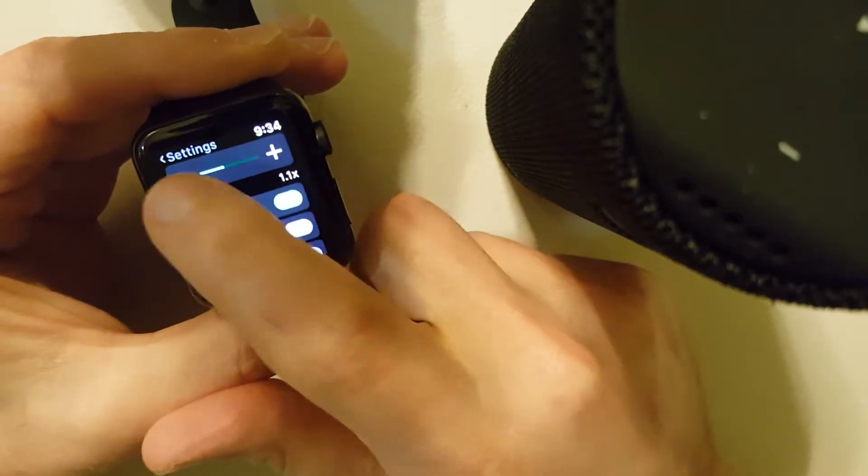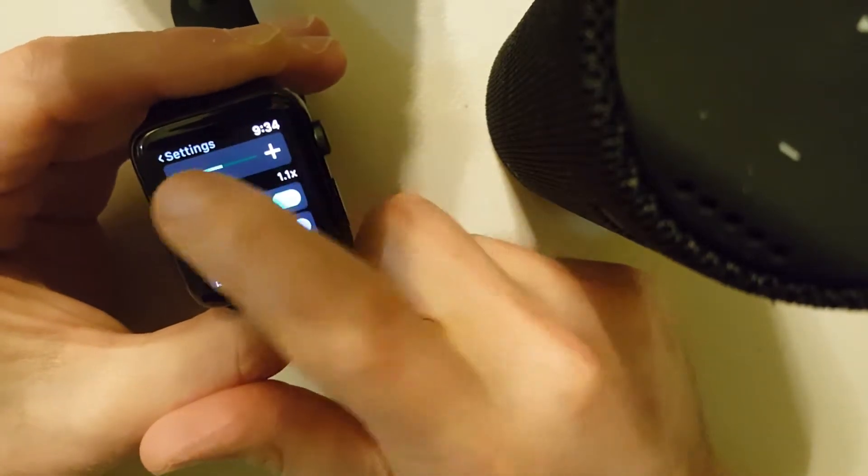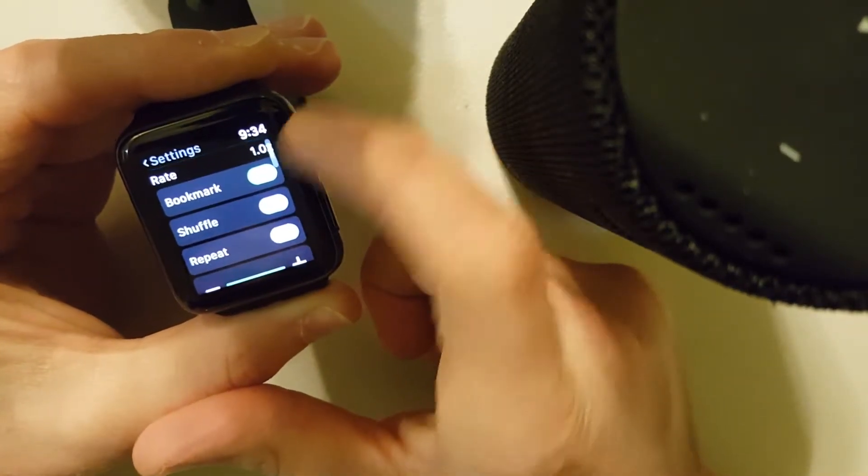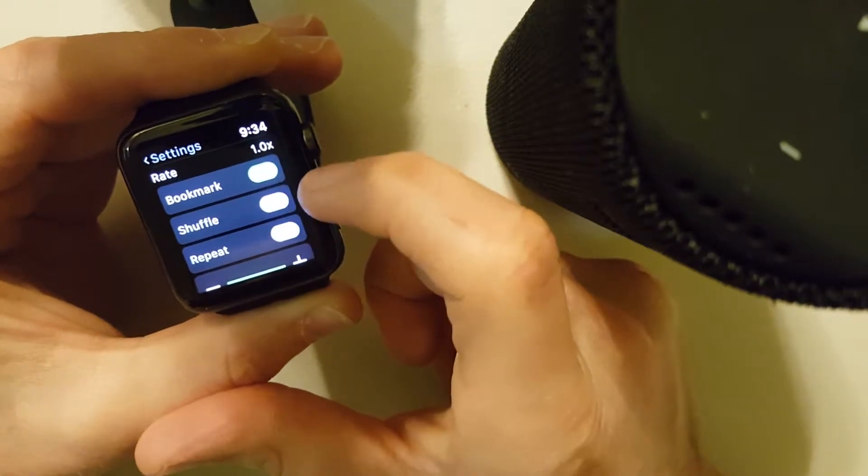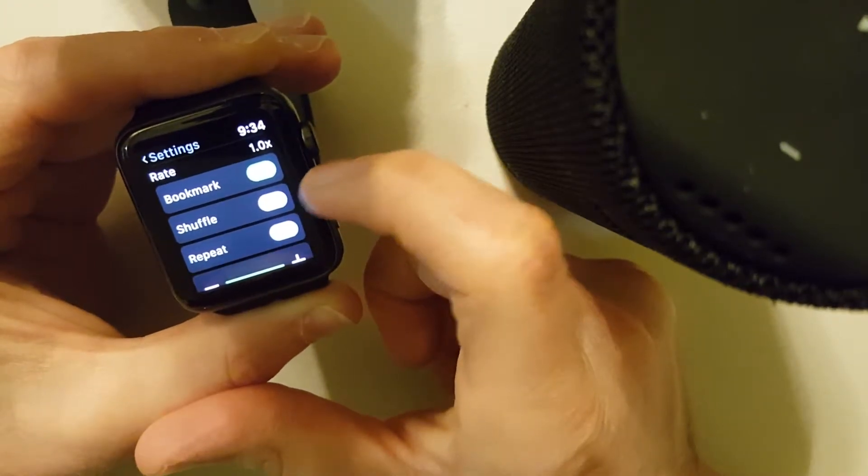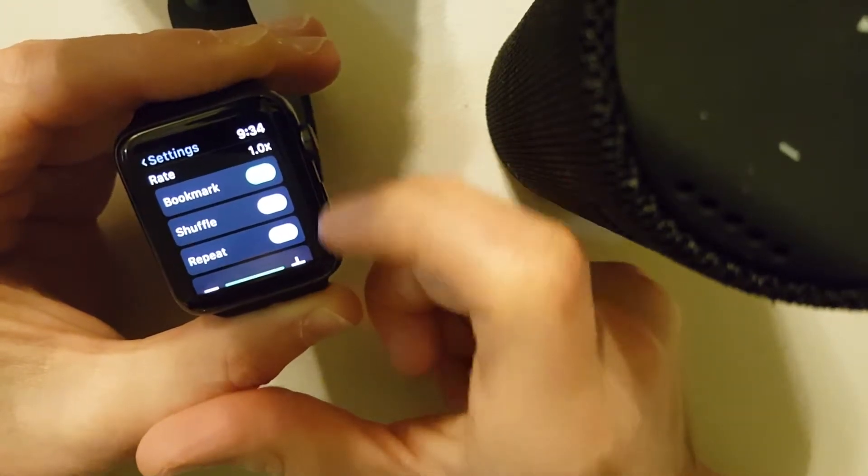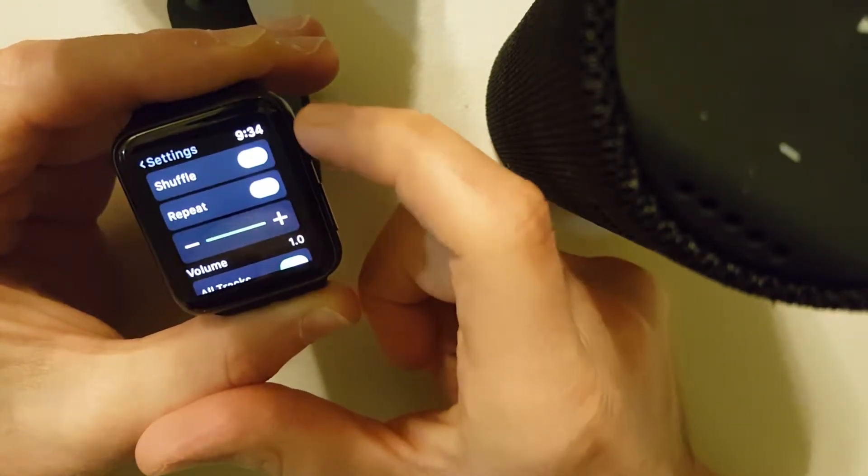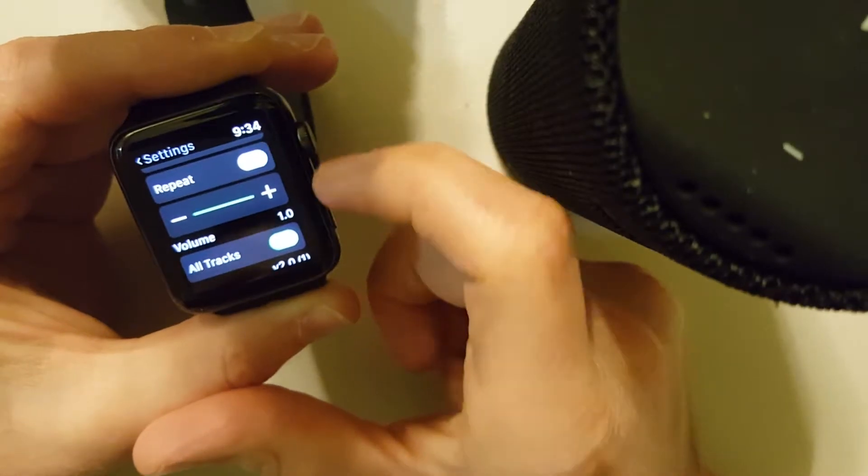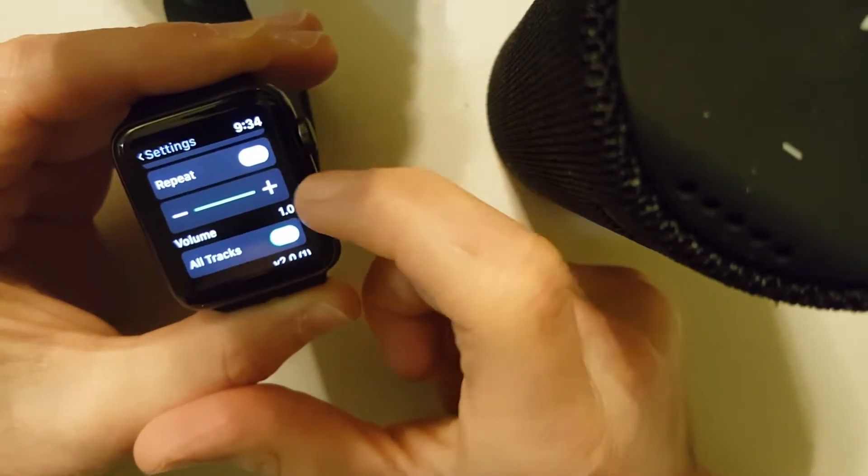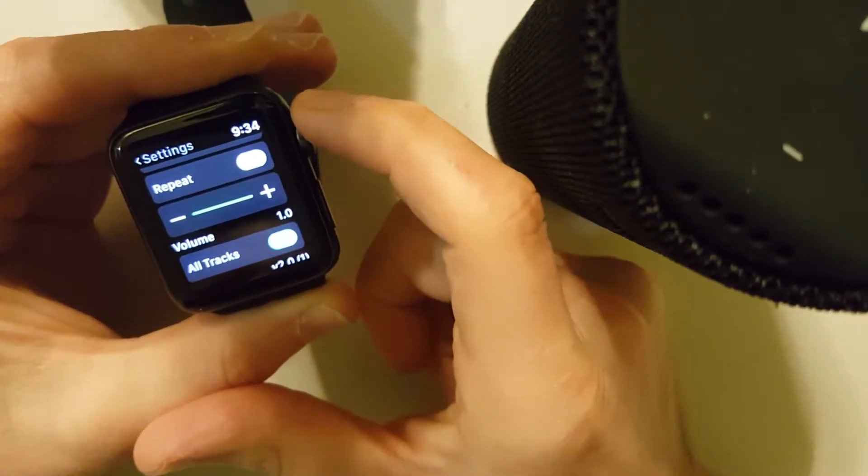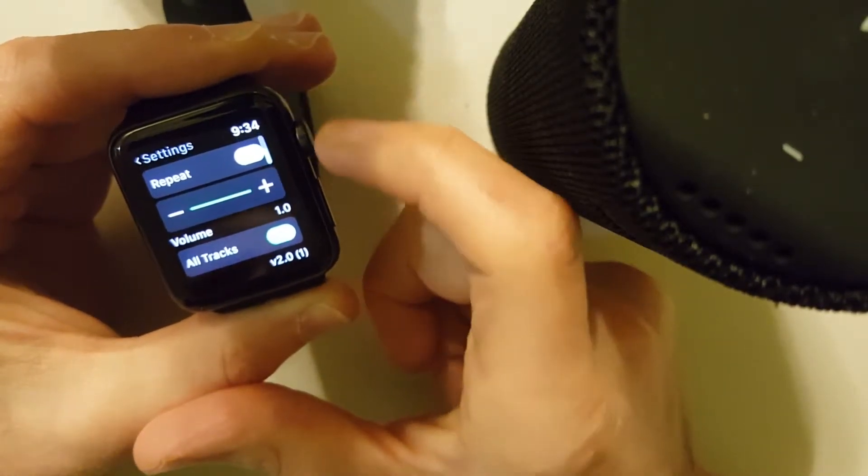So I can change the rate of playback speed. Here is the setting. Bookmarks, shuffle for music if you want it to repeat for music. Volume is here. I usually just max it out and then change the volume on my Bluetooth device.